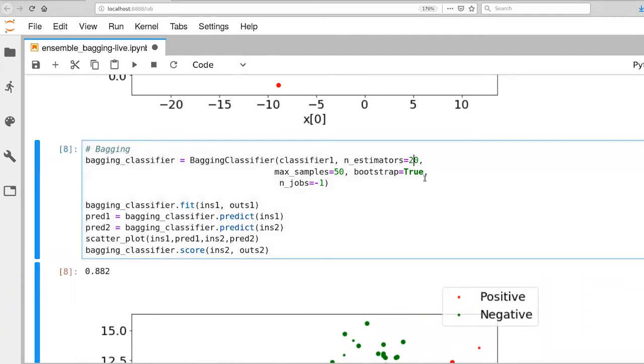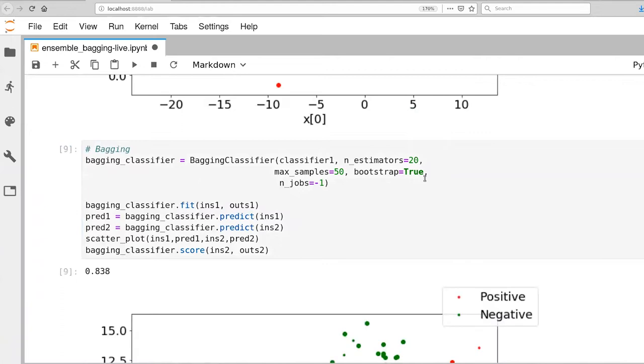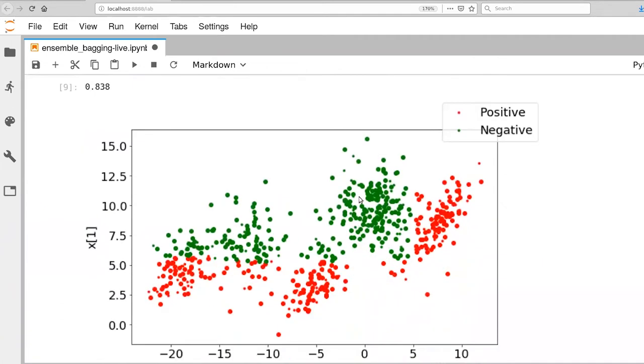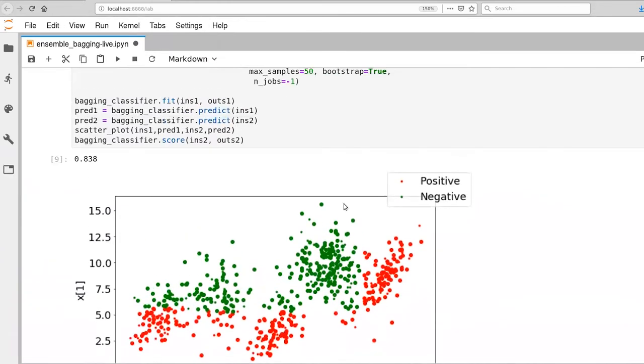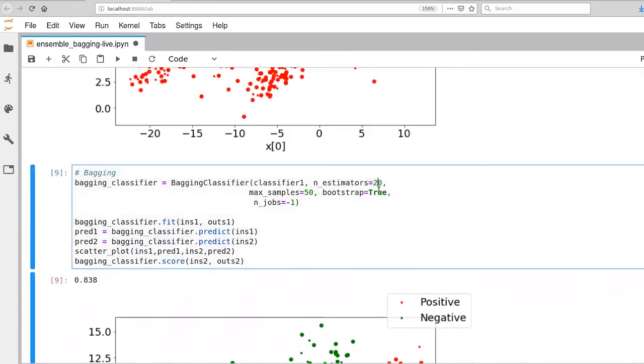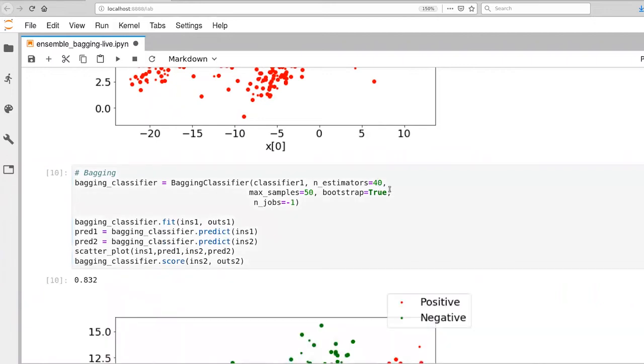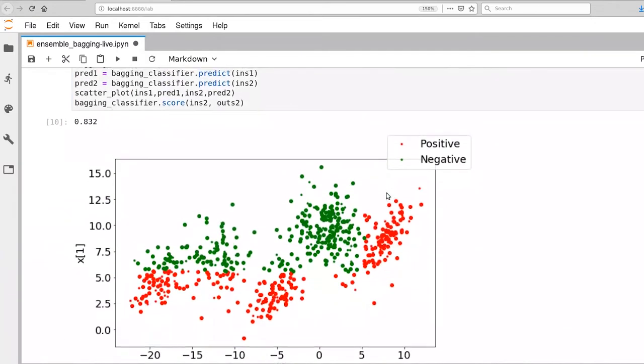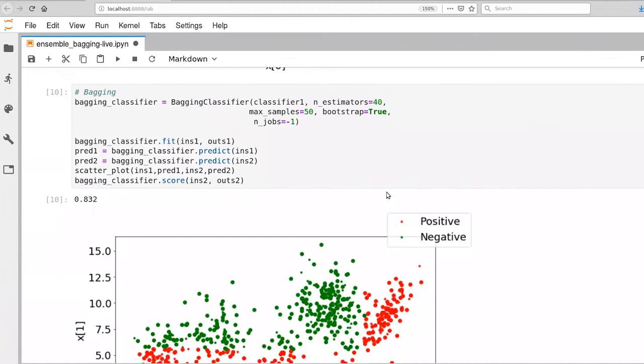Let's try going up to 20 estimators. Okay, so performance has dropped. Maybe we got lucky with those first 10. We lost this set of samples over here. Just for fun, let's double that again, 83%. Okay, so it hasn't changed a whole lot.